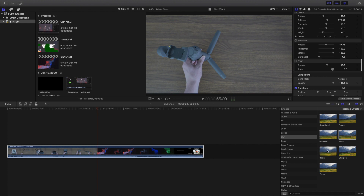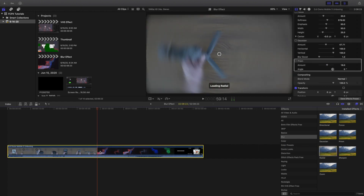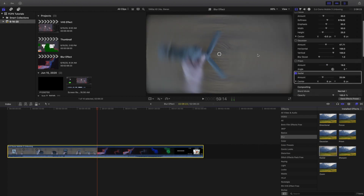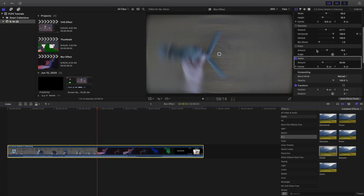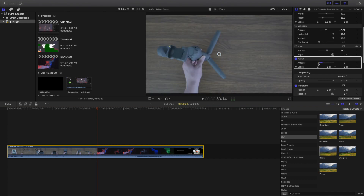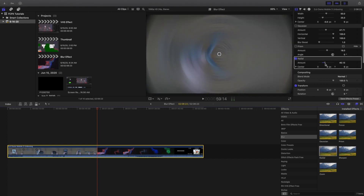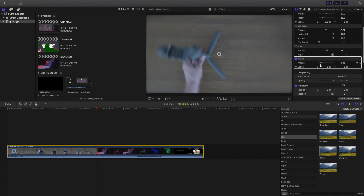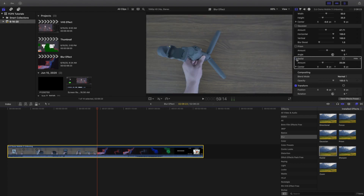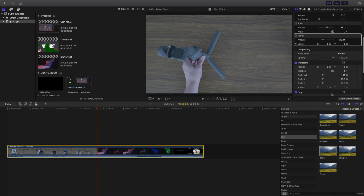Let's try the radial blur. That's honestly really really cool. Again, a lot of these effects — like the prism and the directional — you could keyframe and make this effect look really cool. I personally think it's a really cool effect. Again it's personal preference, and keyframing it probably makes it look a lot cooler.